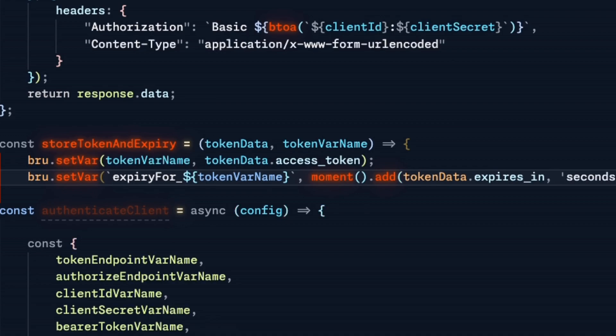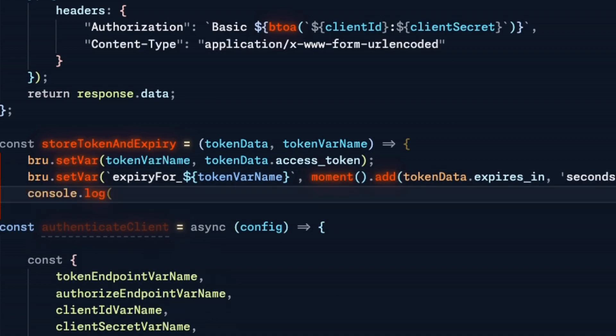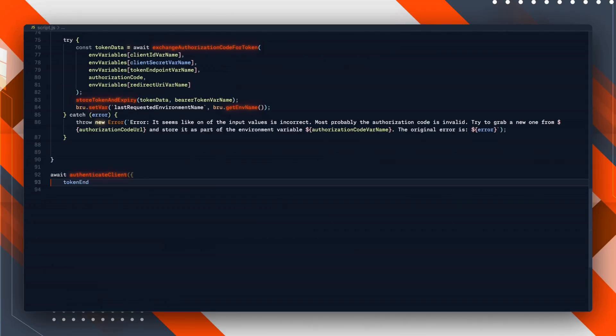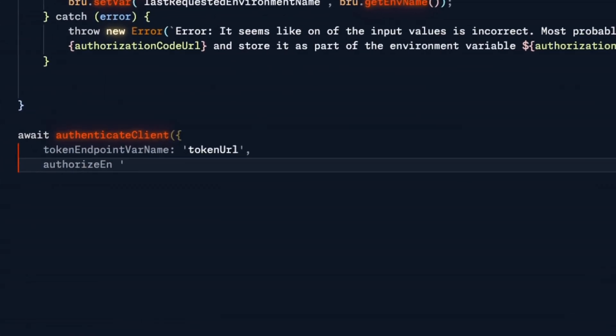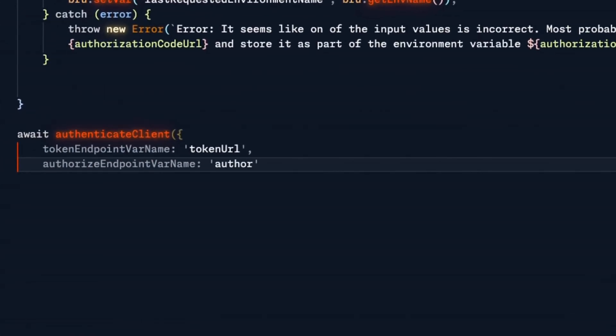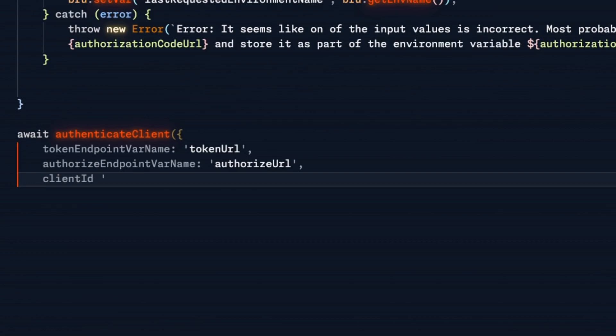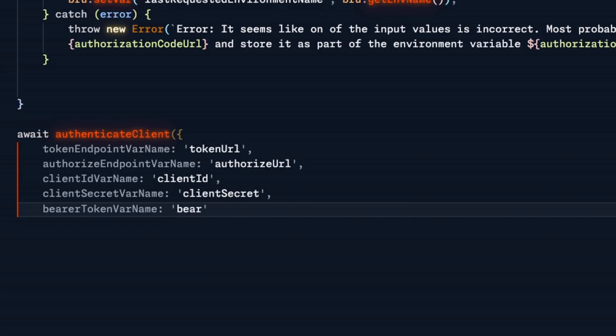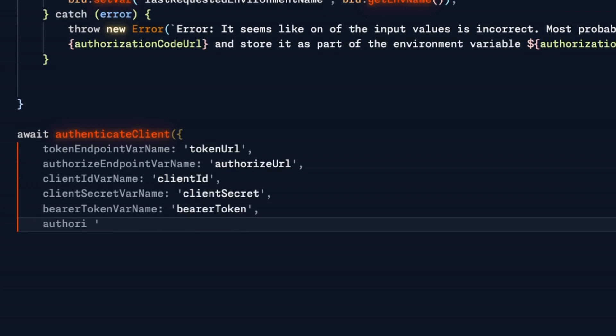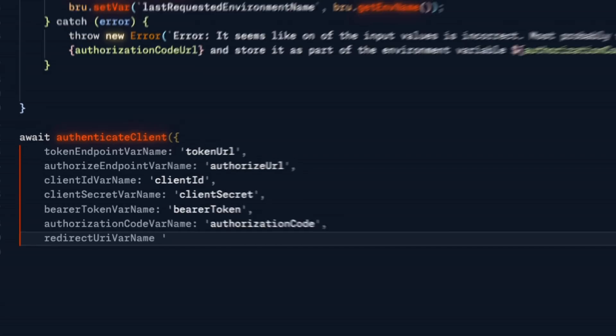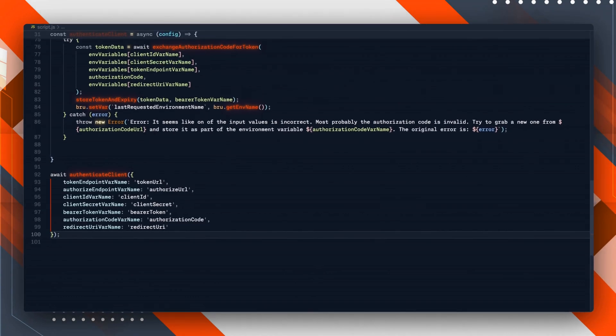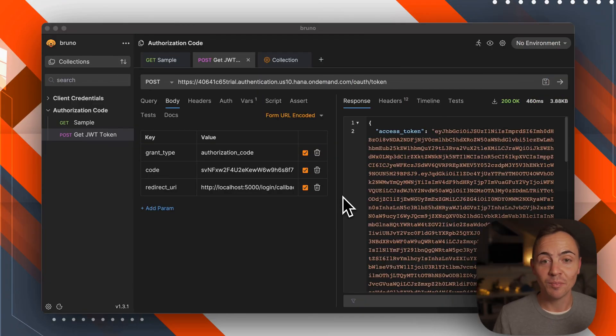Now we can prepare our authenticateClient. We need to define our configuration with the respective variable names that will be included in our environment. With that we can already jump back to Bruno and copy over the script.